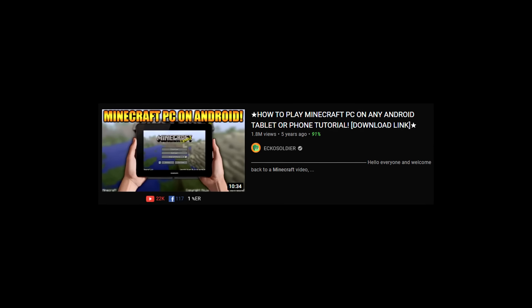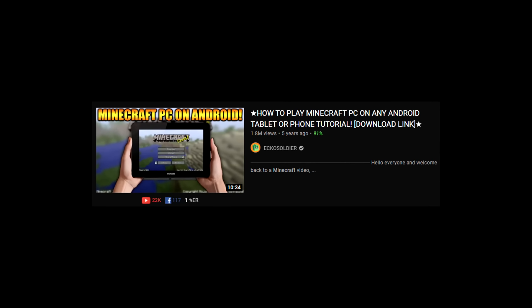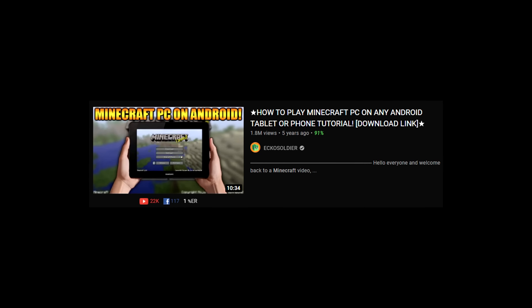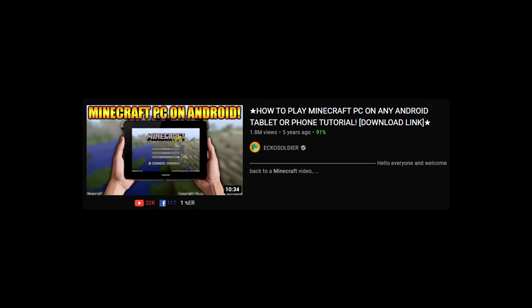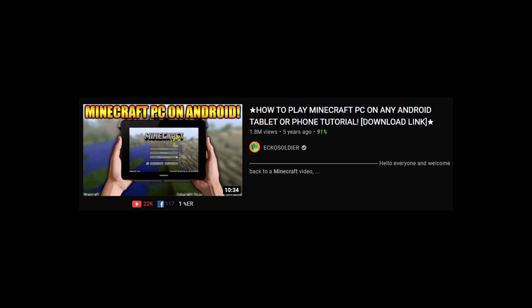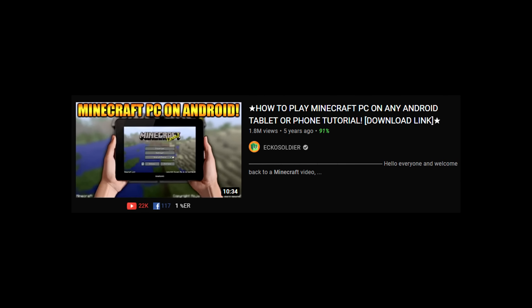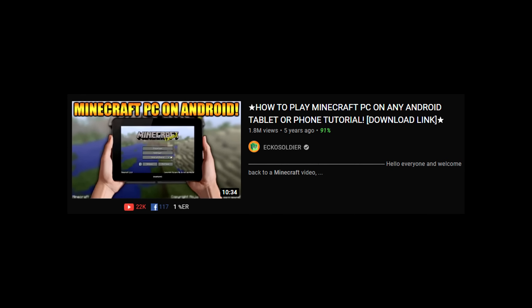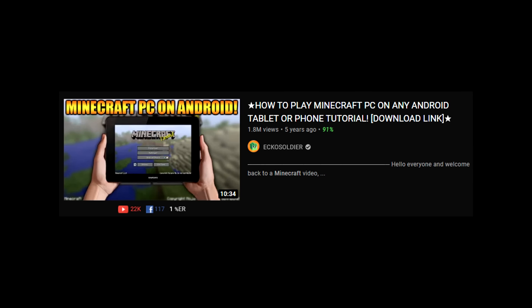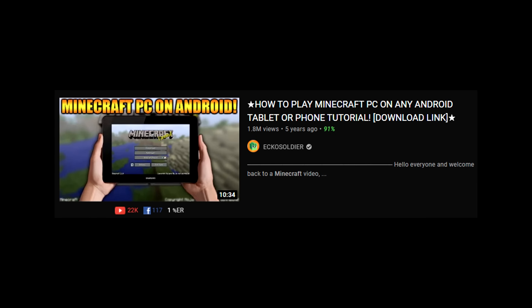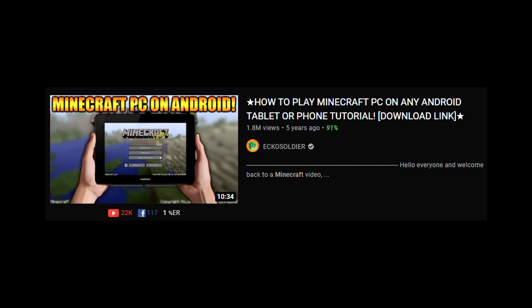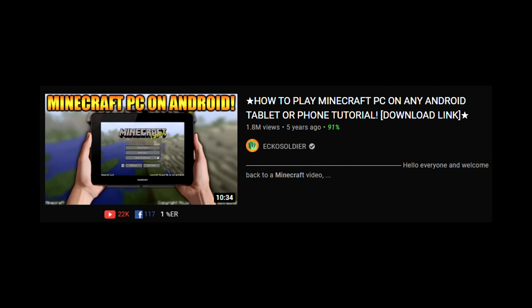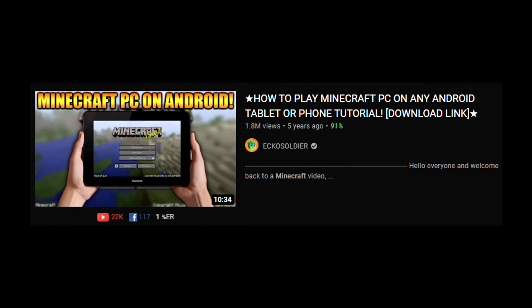It was five years ago that I brought you this video on how to play Minecraft Java Edition PC on any Android tablet or phone. It was an incredibly popular video. We're in 2021, it's about time I brought you an updated tutorial.